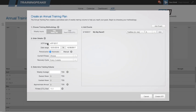Next, I need to give my annual training plan a name, choose the date range, and then select whether I want automatic or manual periodization. If I choose manual periodization, then I'll be responsible for deciding the training stress score for each week as well as the periods. For this example, I'm going to use automatic periodization.